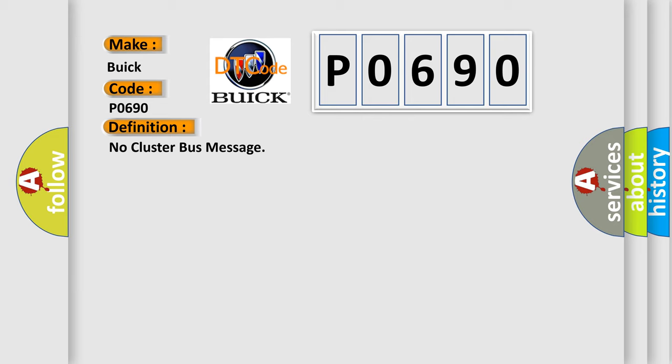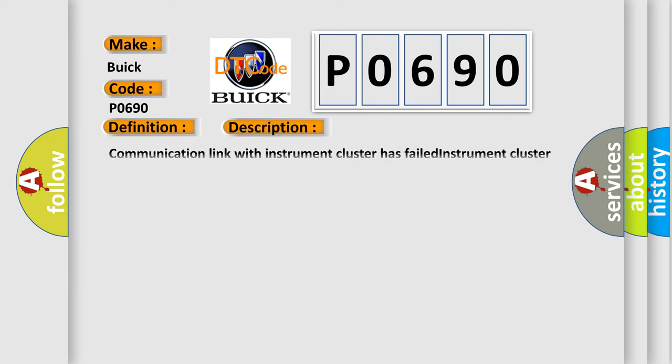The basic definition is No cluster bus message. And now this is a short description of this DTC code: Communication link with instrument cluster has failed, instrument cluster operation improper or has failed, or PCM has failed.